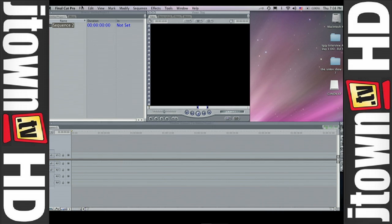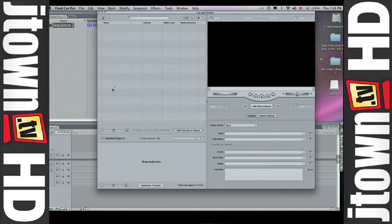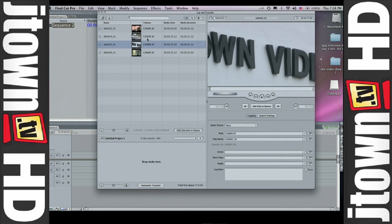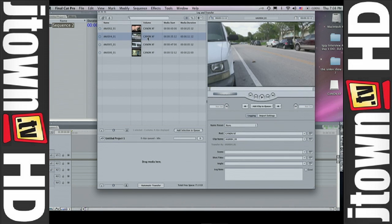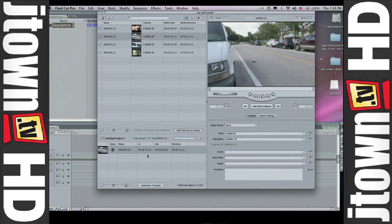Now you're going to go to File, Log and Transfer — and there you go. These are a bunch of clips that we shot from earlier. You're going to grab it, bring it down into your bin, and wait for Final Cut to import it.